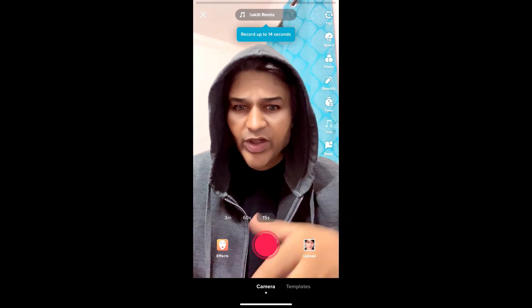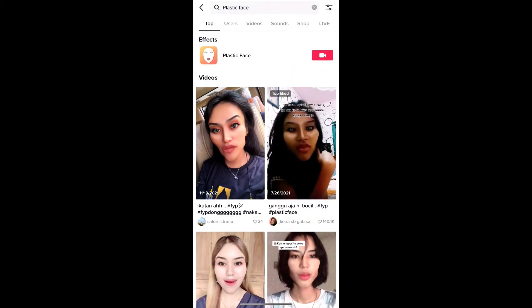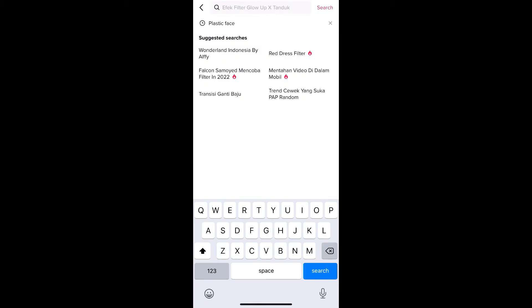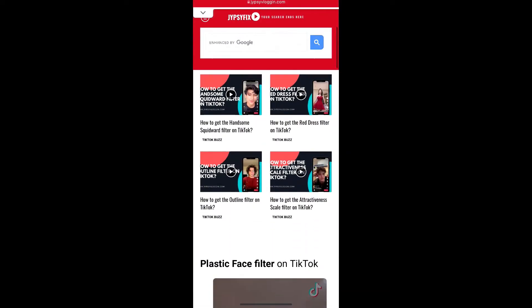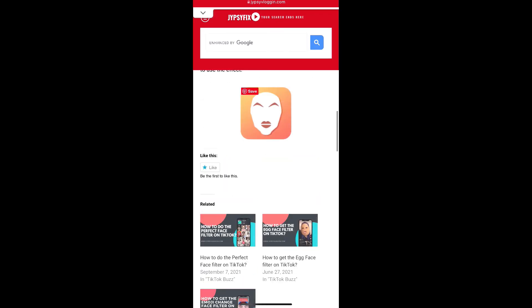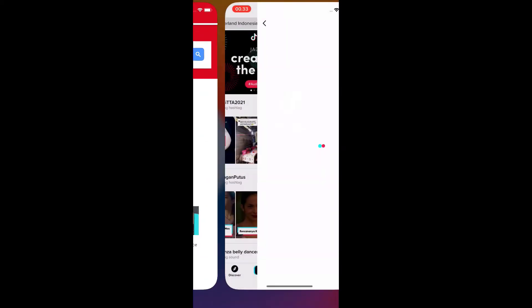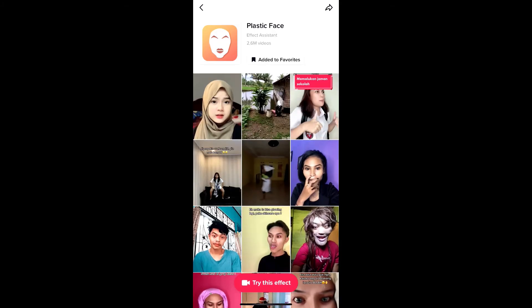Suppose you are not getting the effect this way either — here's what you can do. Visit the website link I'll give you in the description box below. On the website you will see the effect icon; tap there and you will be directed to the effect page. Then tap the record button at the bottom of the screen.